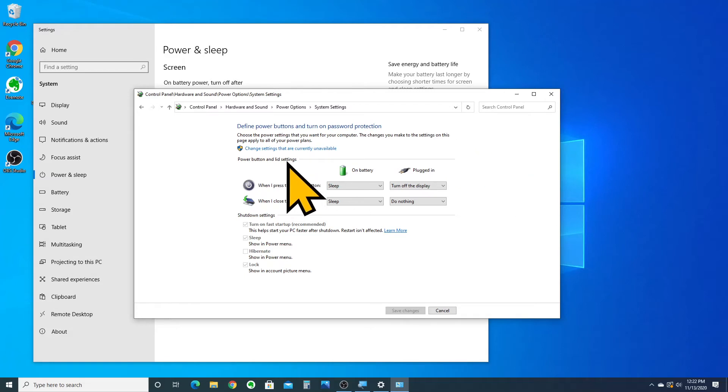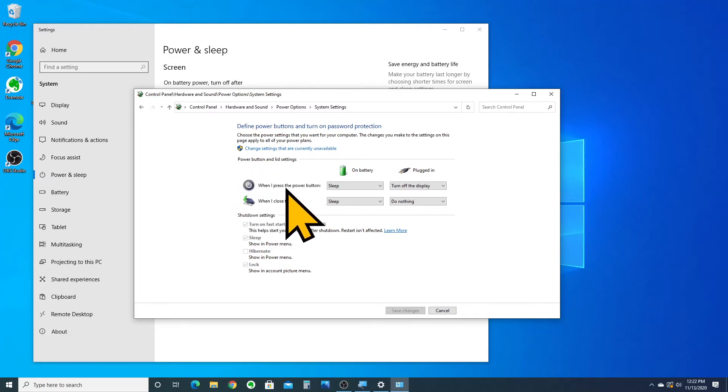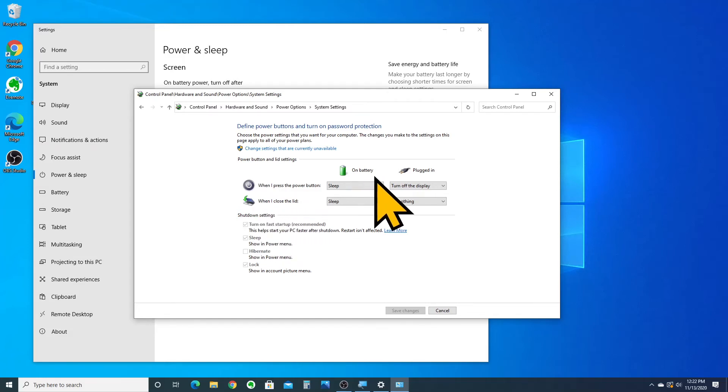This time, you're going to define what happens when you press the power button or when you close the lid both on battery and when plugged in.